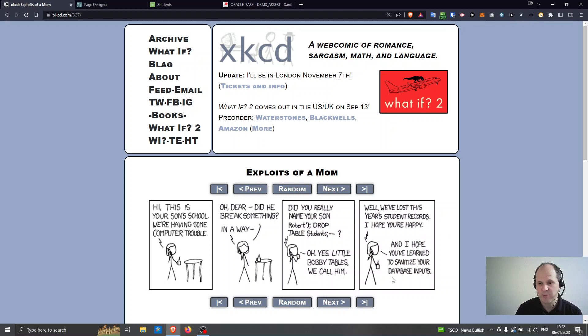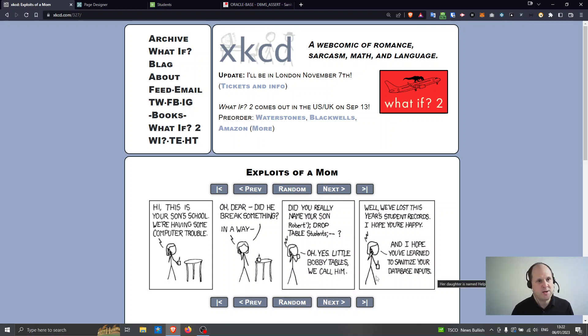So maybe the university or the school only holds this year's student records, maybe they archive off some records into another table, maybe there's a VPD, maybe they use like a view or something just to show this year's student records but nevertheless the table has been dropped here and they've lost this year's records. So the mother's replying with I hope you've learned to sanitize your data inputs.